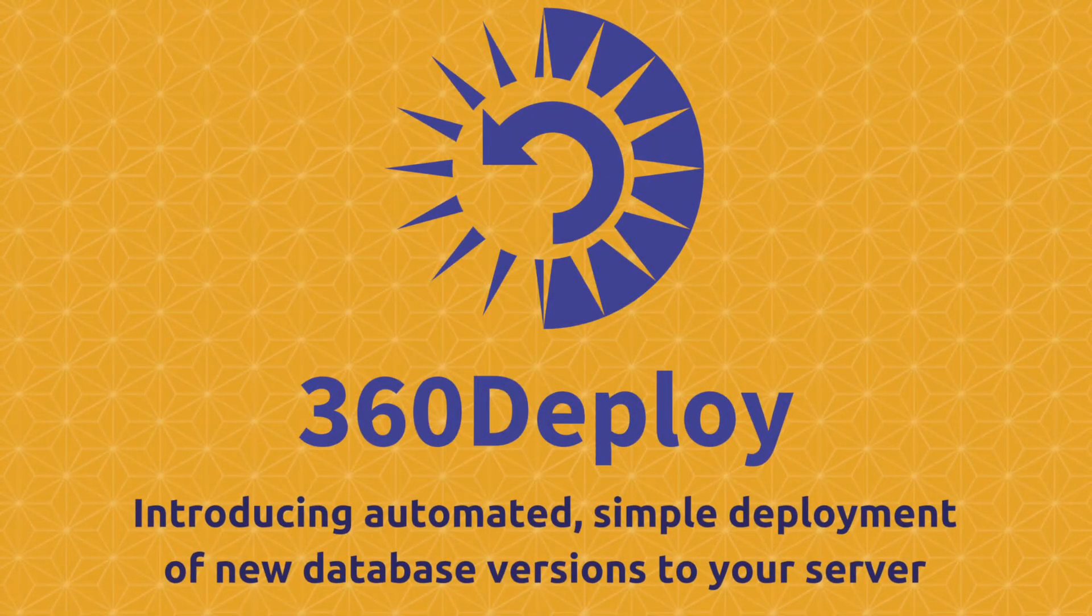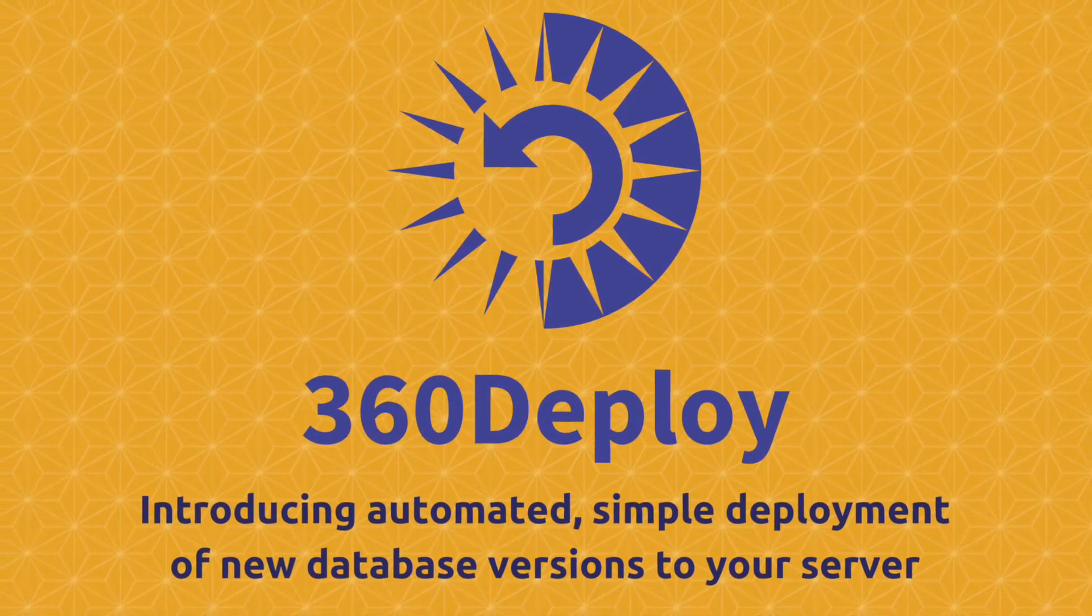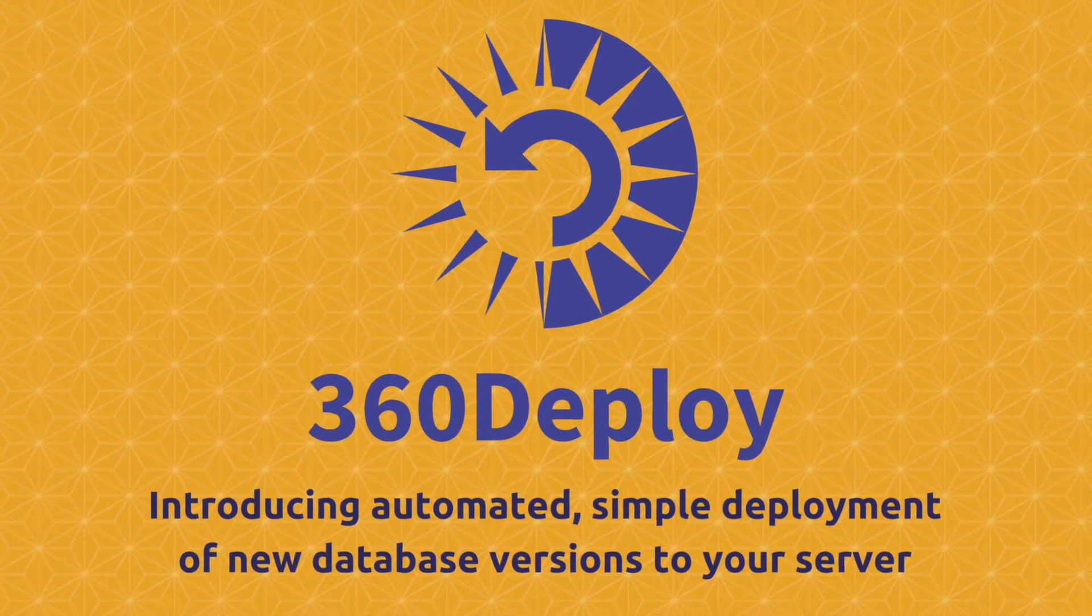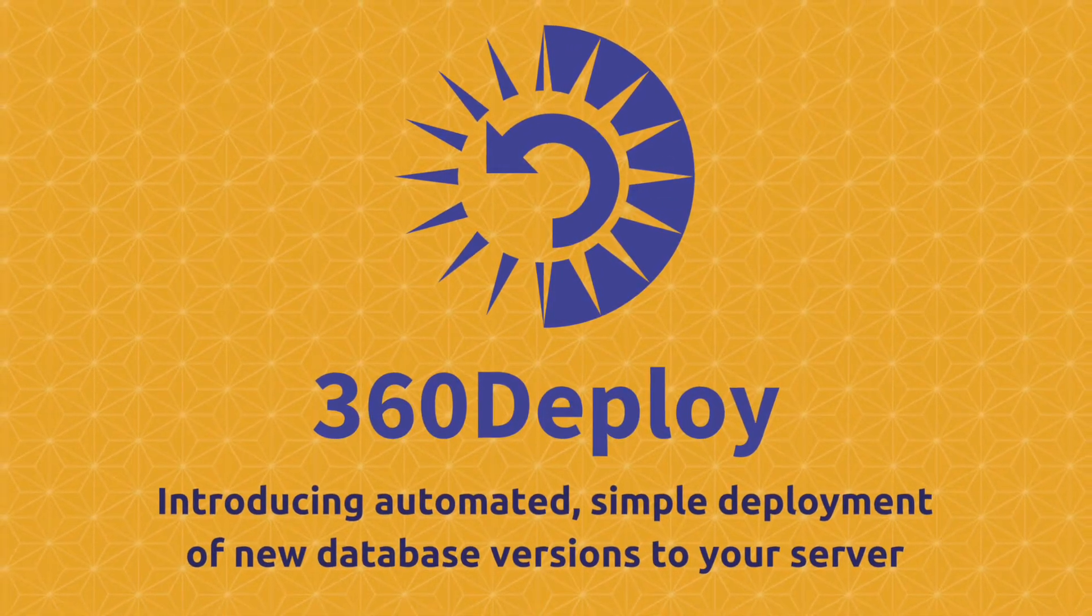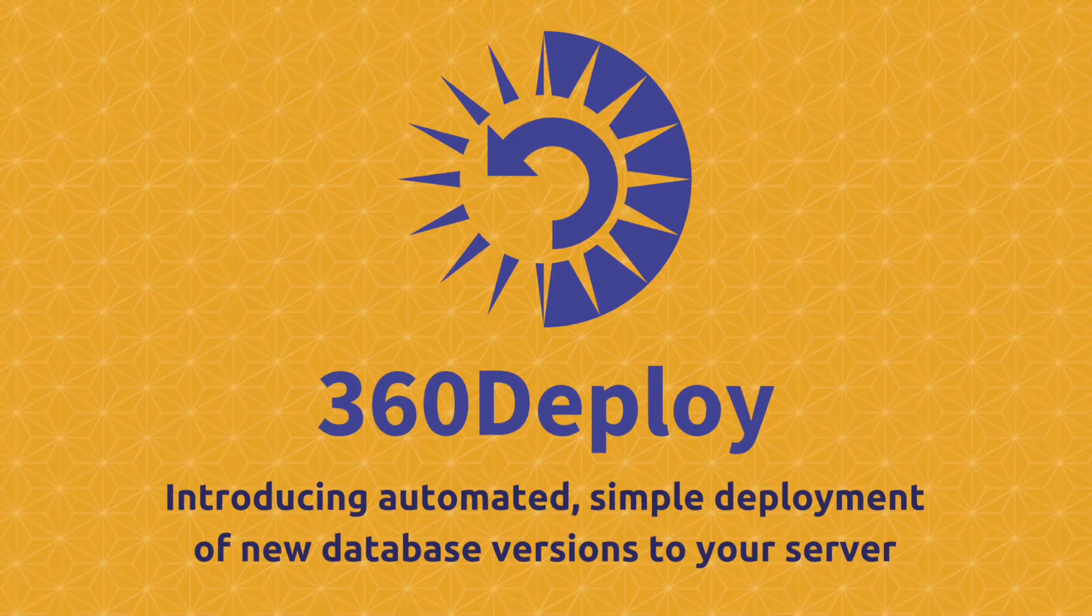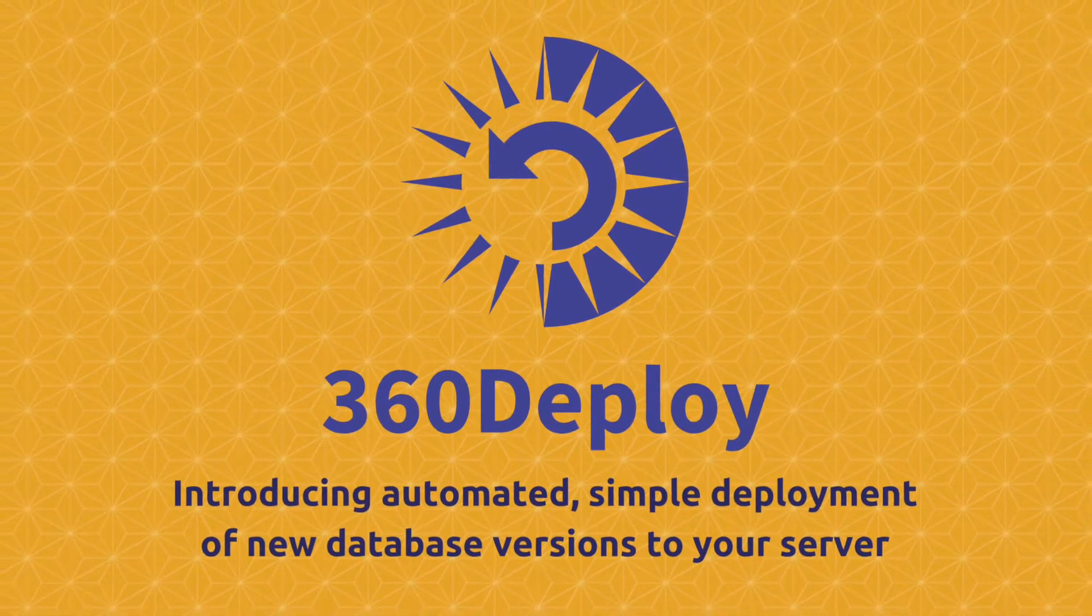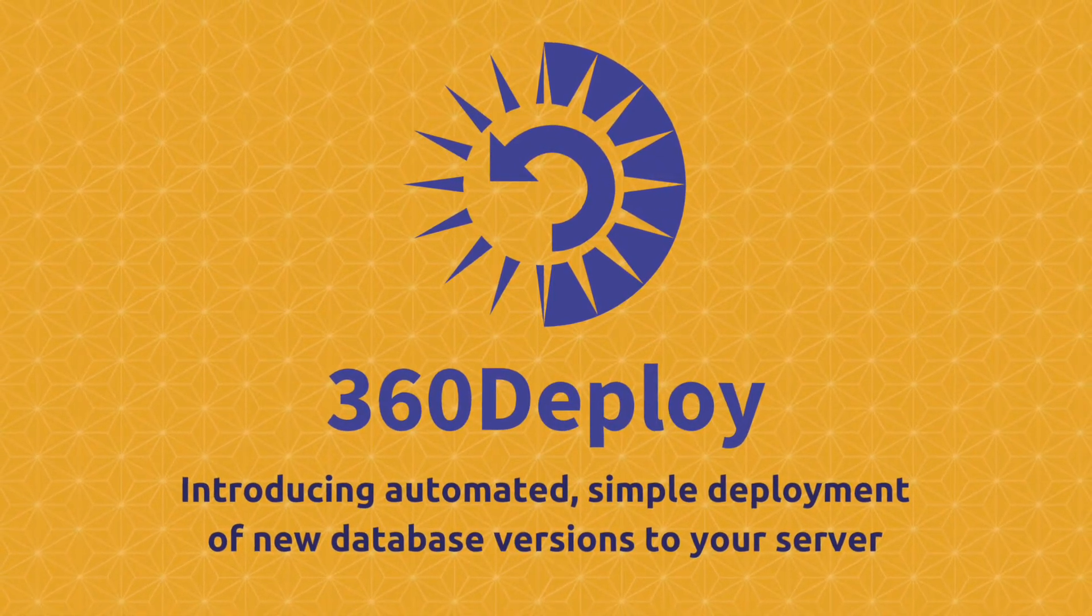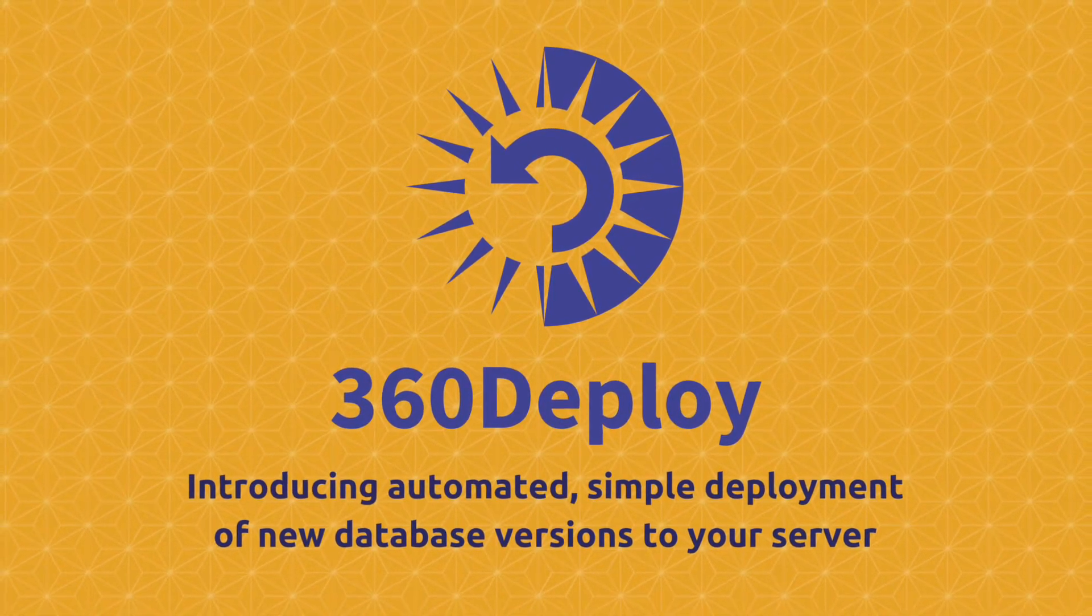Hi, Cheris Booker here. Today, I'm excited to show you the latest innovation in the 360 Works suite of products, 360 Deploy.